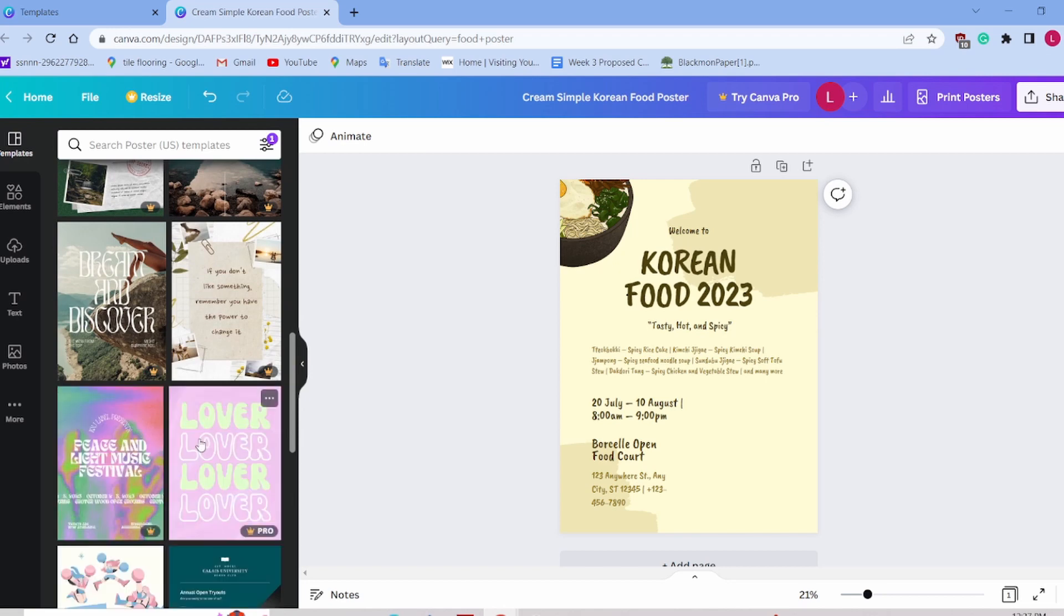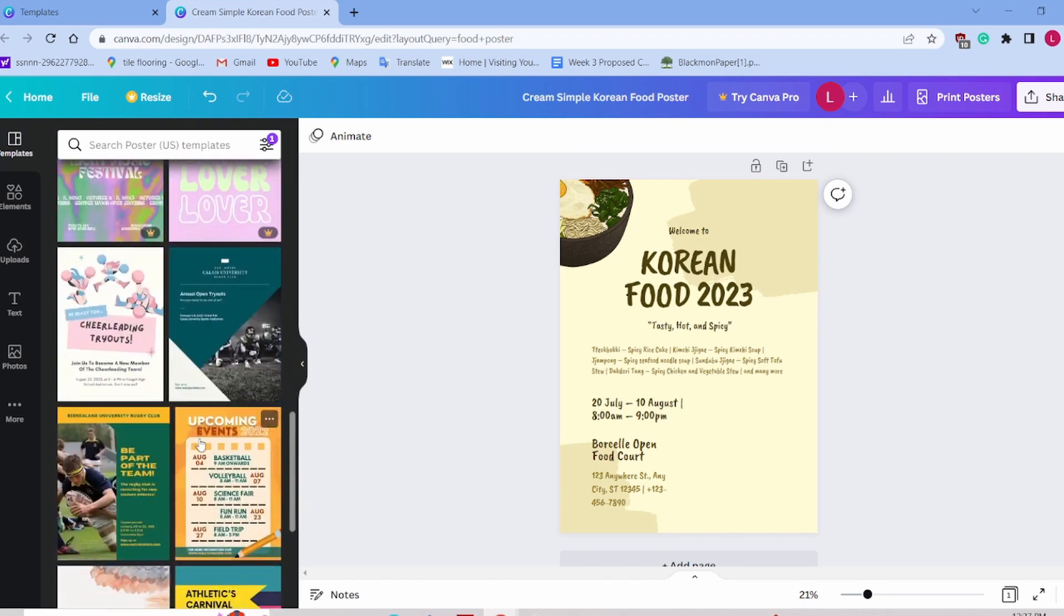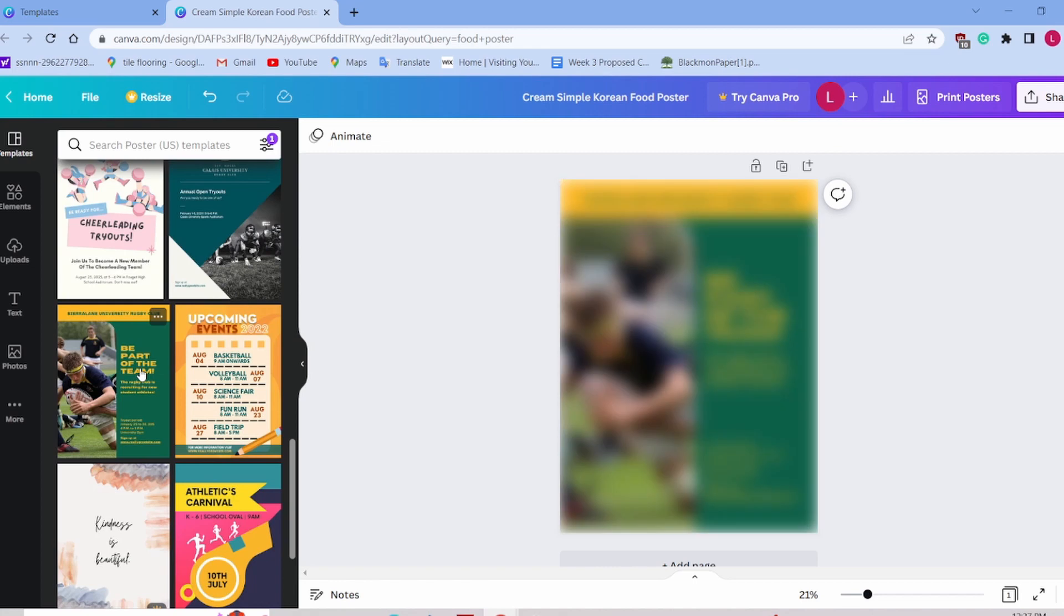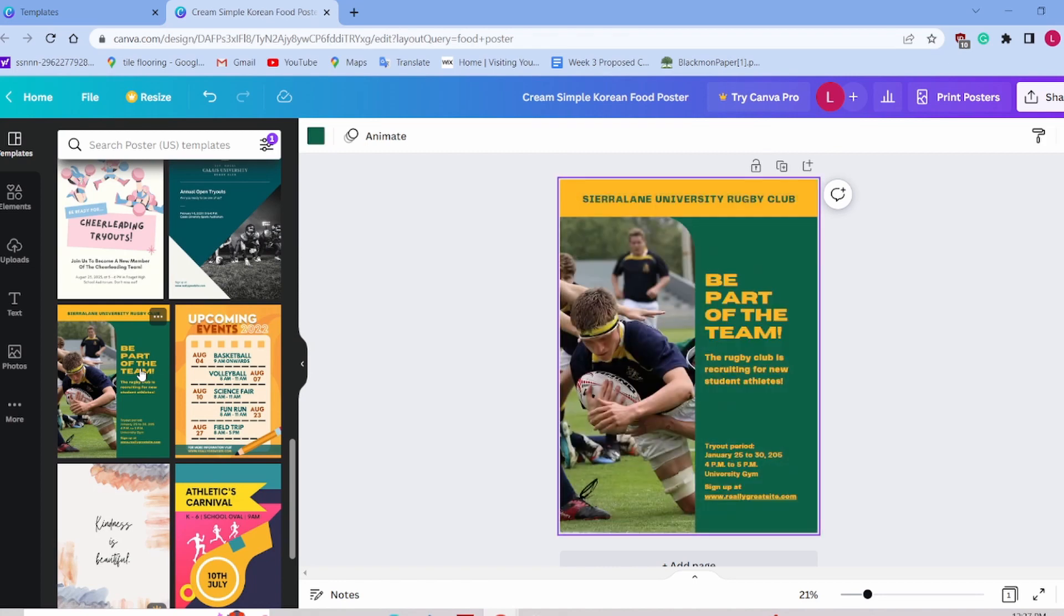If halfway through, you decide that this isn't the way you want to go, you can just click a different template and change on the fly. I think the best way to do this is to start playing with it and create a poster for one of your classes.